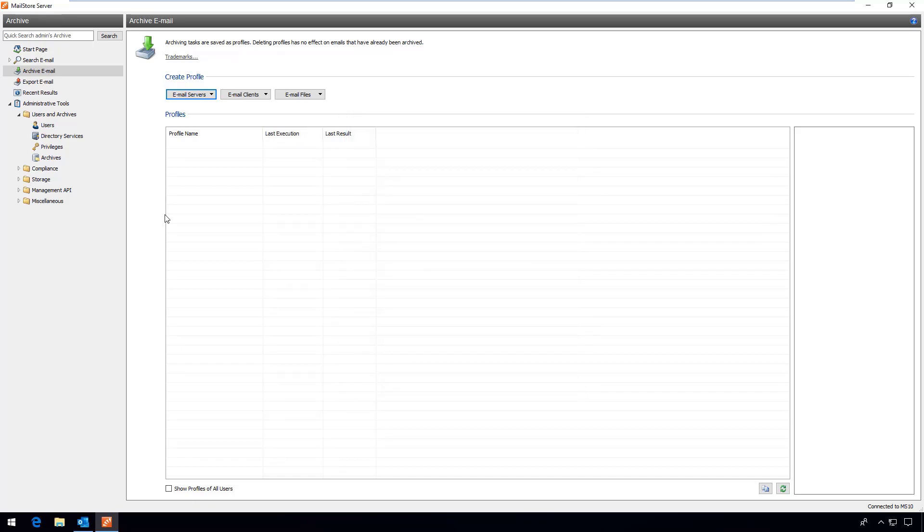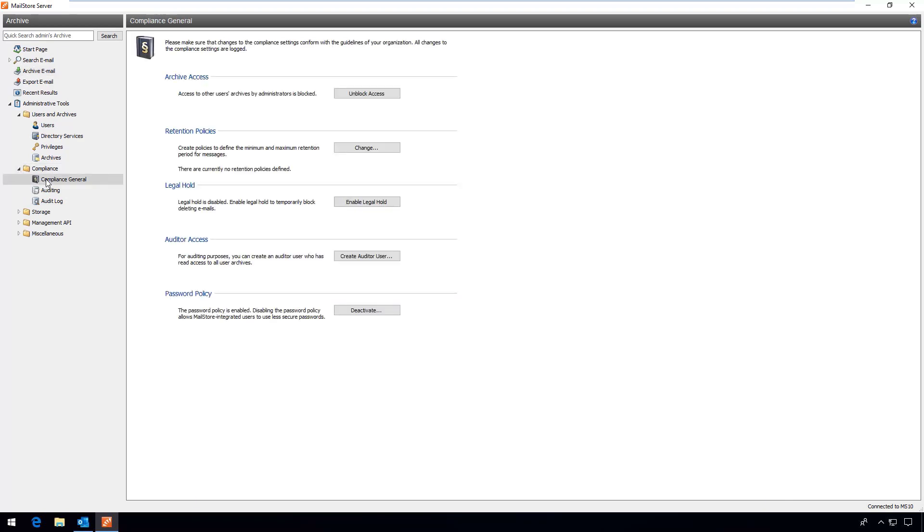Now let's take a look at the compliance area. Here for example you can manage the administrator's access to other users' archives, create retention policies, and grant an auditor access to the archive. In this product demo we'll take a short look at retention policies.